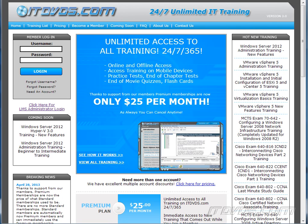This is just a sample of the training available at itdvds.com. To see complete training please go to itdvds.com. Let's begin the sample.